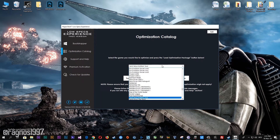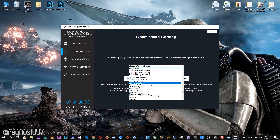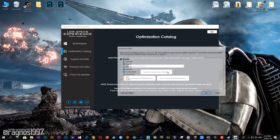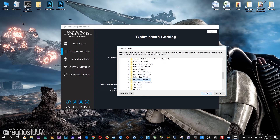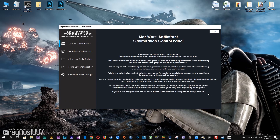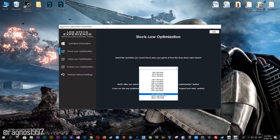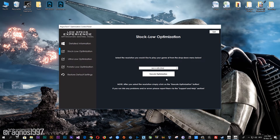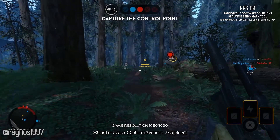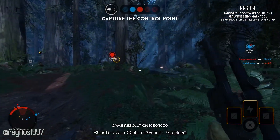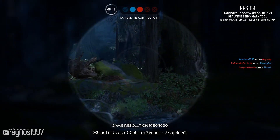Once you find yourself on this page, simply select Star Wars Battlefront from the drop-down menu and then press load the optimization package. Now select the destination folder where your game has been installed, and then press OK and this window will pop up. When the optimization control panel loads, simply select the method of optimization and resolution you would like to run your game on. After you did that, simply press the execute optimization button and then start your game. Feel free to experiment with the resolutions and optimization methods to find what suits your system the best.